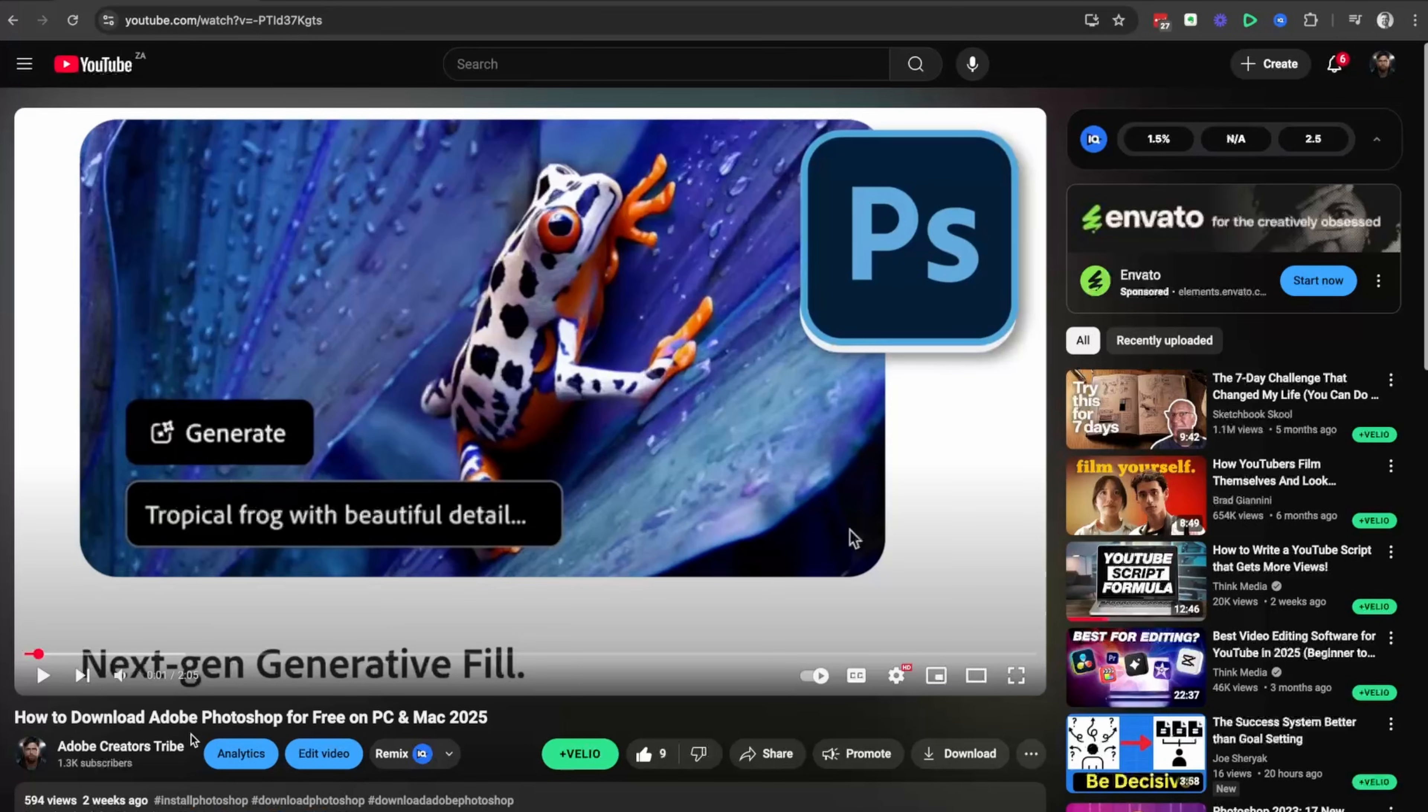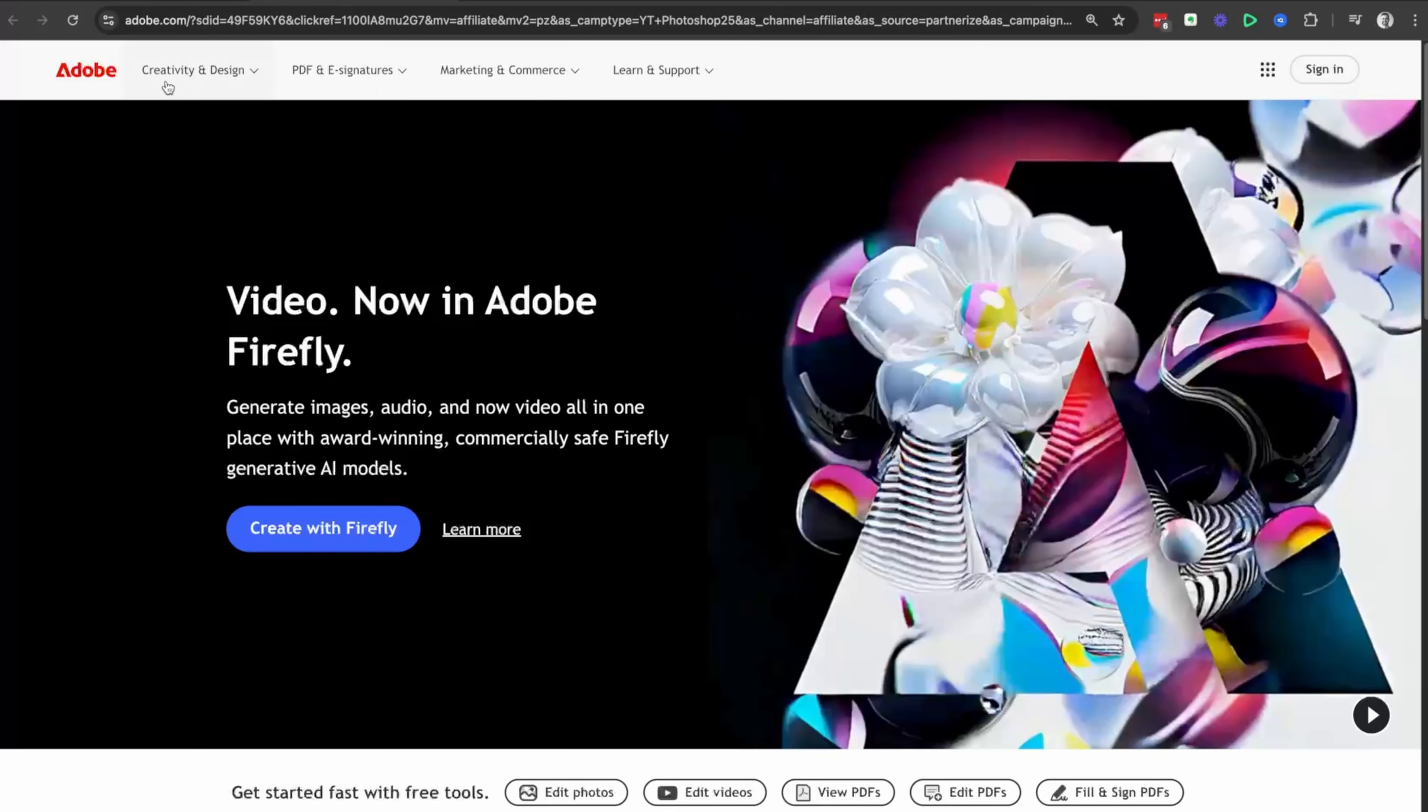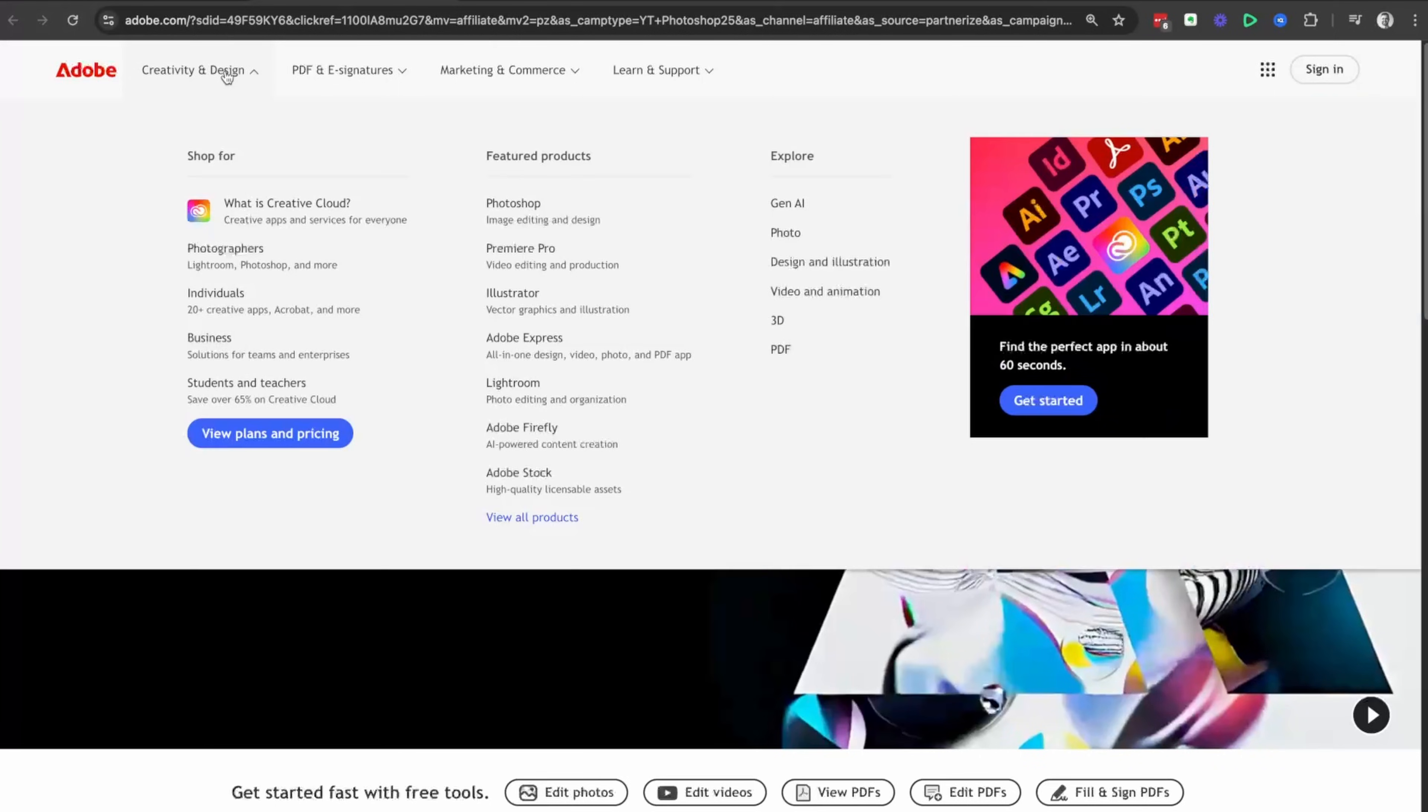To get started, head down into the description and click on the link. Then we're going to head up to the left-hand side, click on creativity and design.